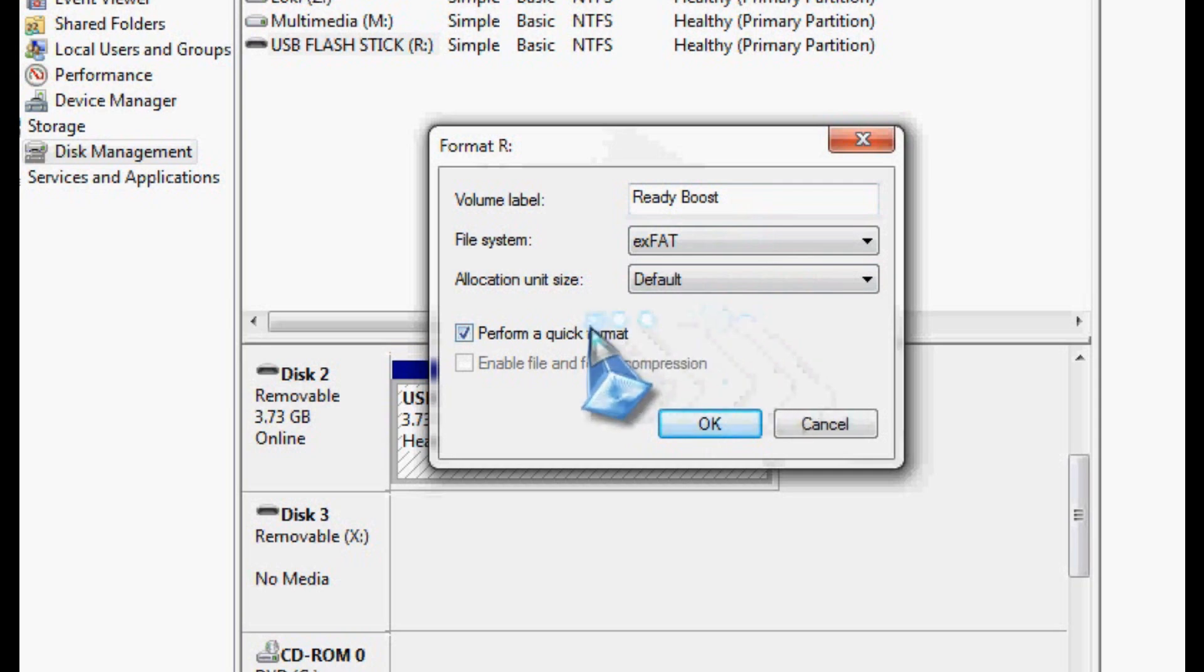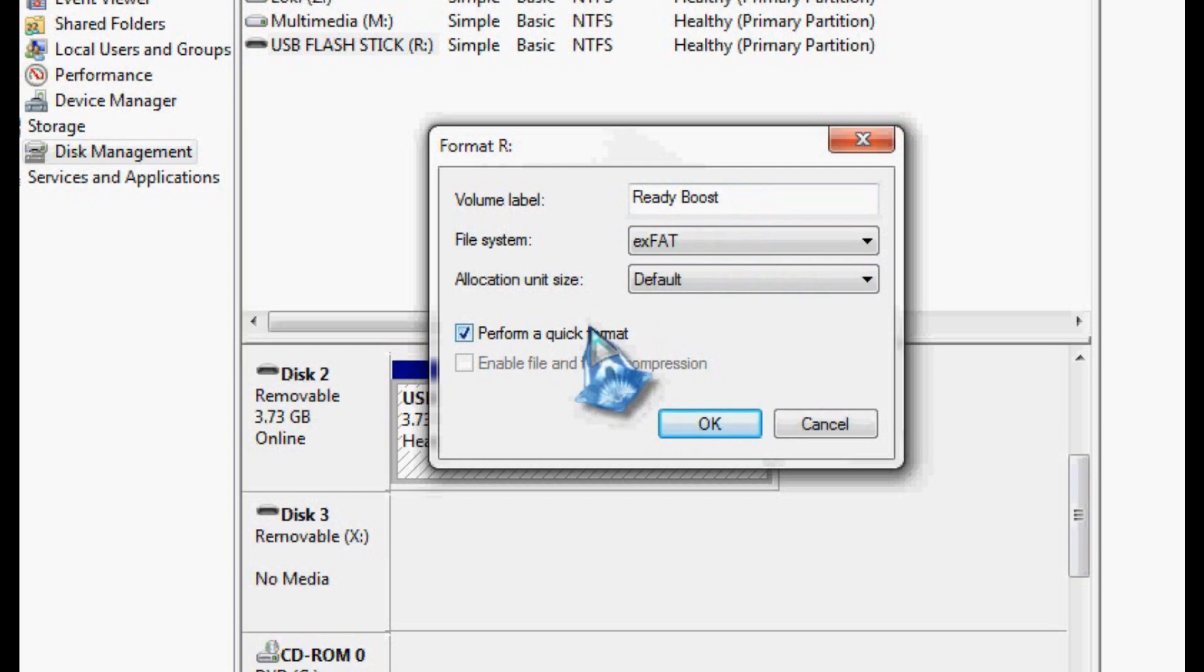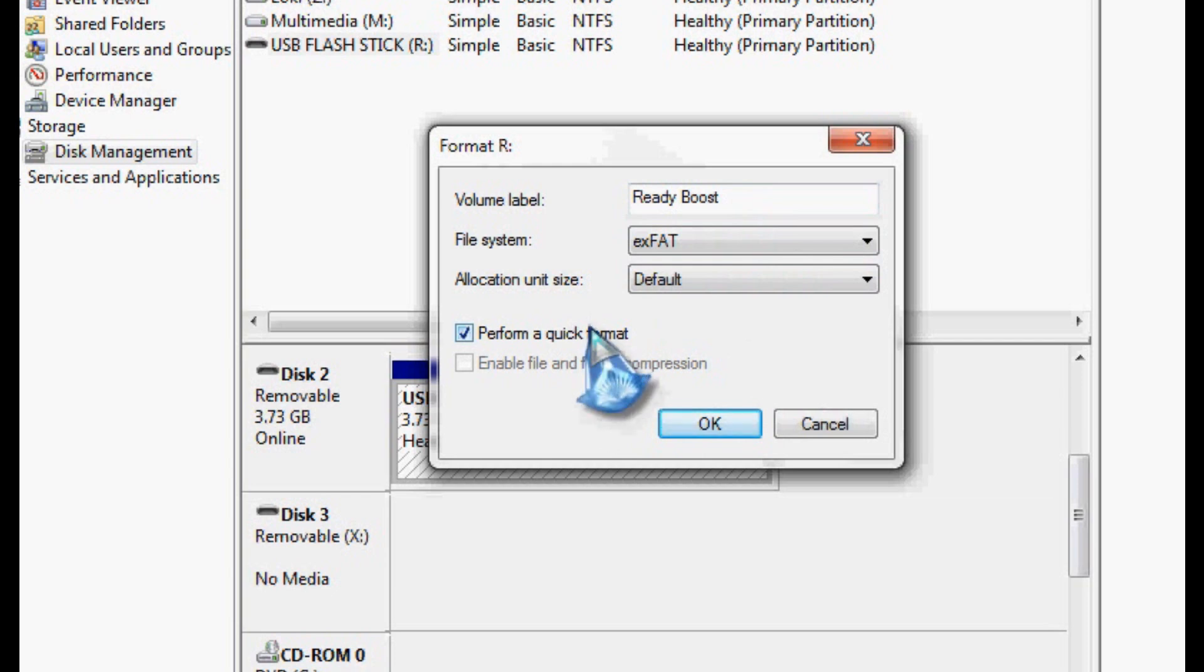It didn't cost much. I think I paid $15, $20 for it. It was rated for like 200x or 300x speed, so it's a pretty good drive.